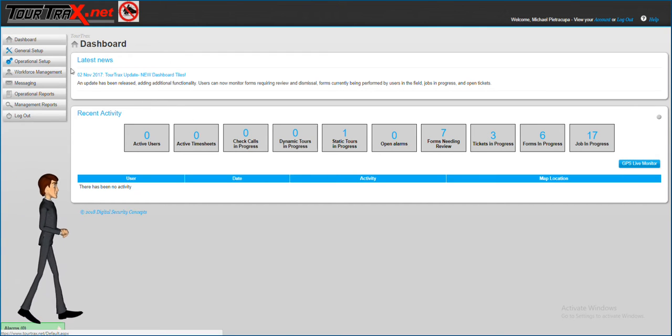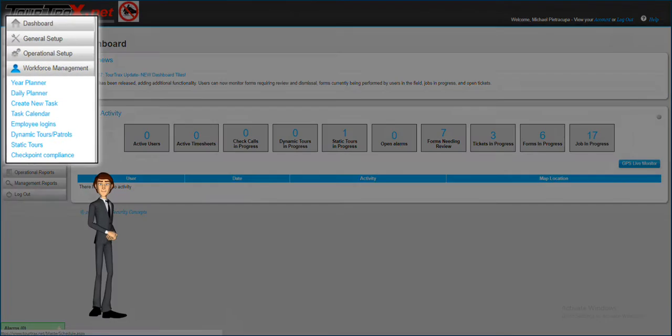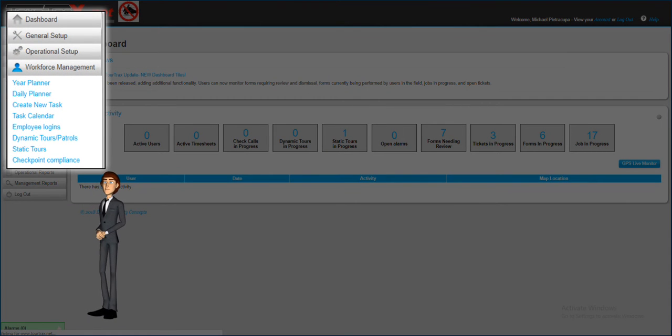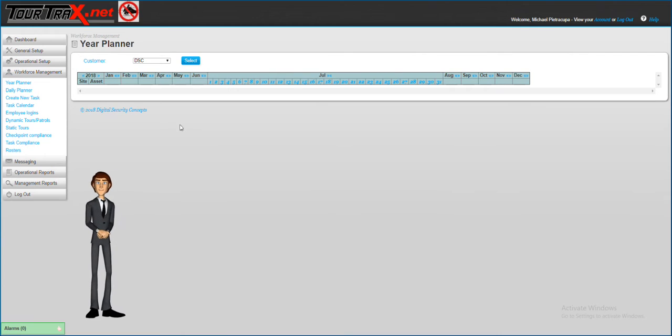Welcome to this Tortrax demo. In this demo, we will cover the use of recurring jobs or tasks from the year planner.